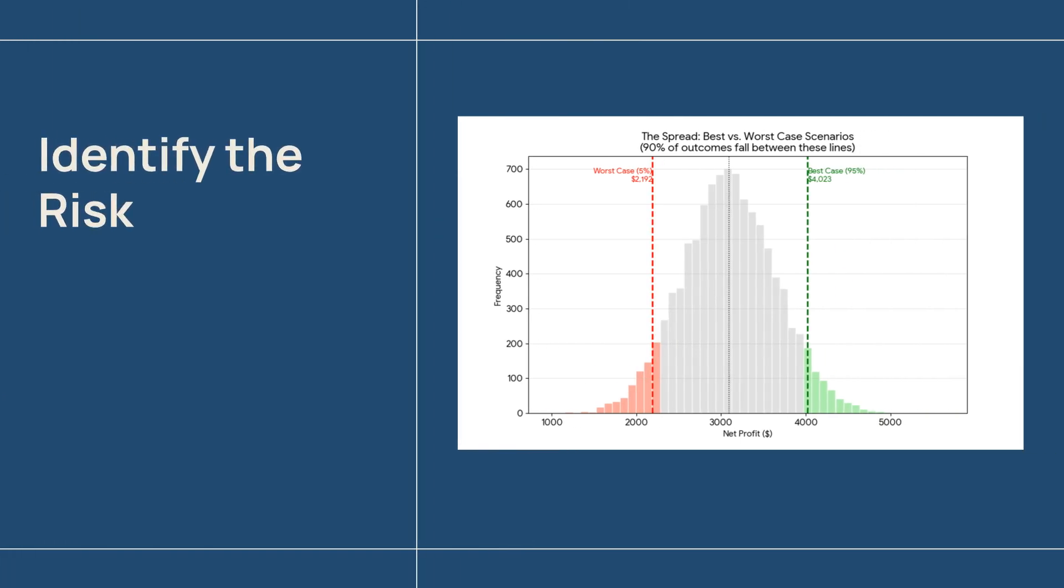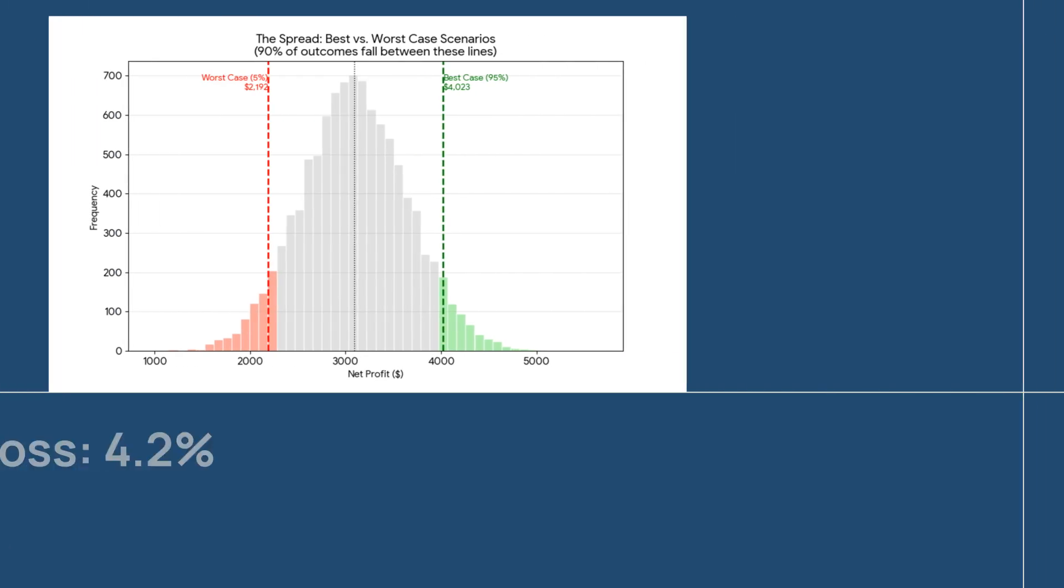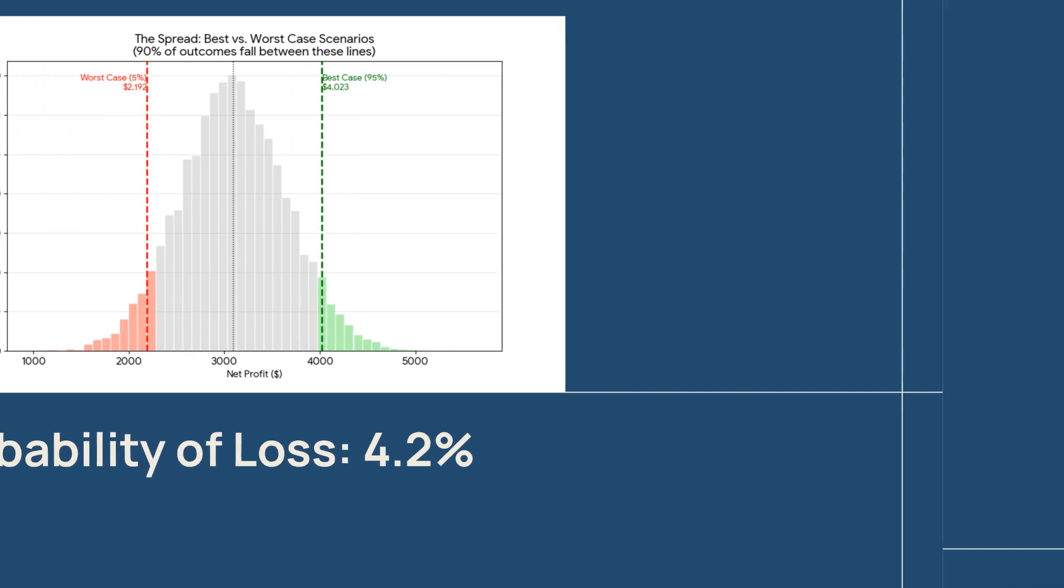But look at the red tail on the left. This is the crucial information a static budget would never show you. This tail tells us there is a 4% to 5% chance we actually lose money. This quantified risk allows for informed decision making.